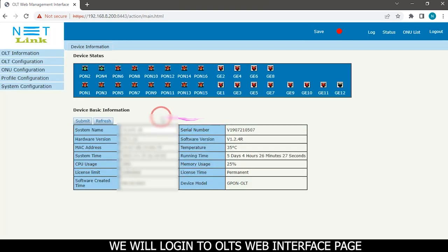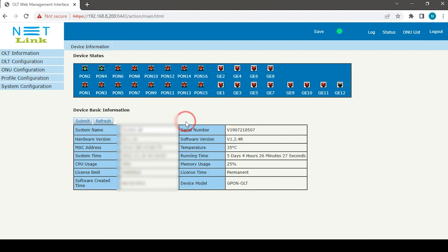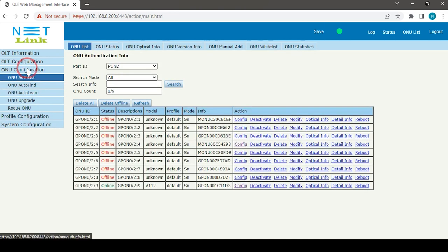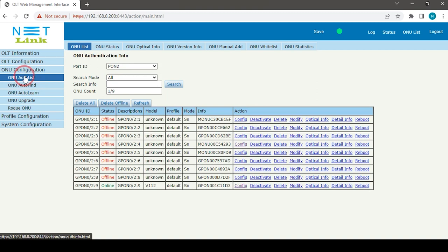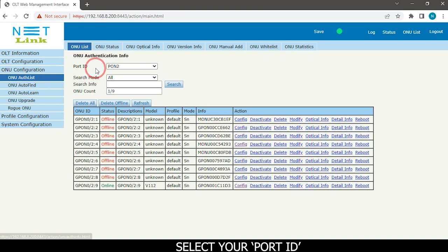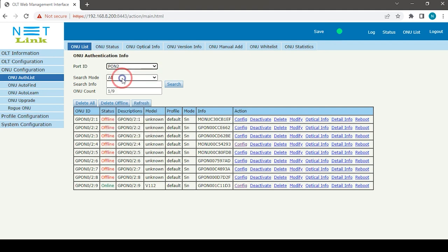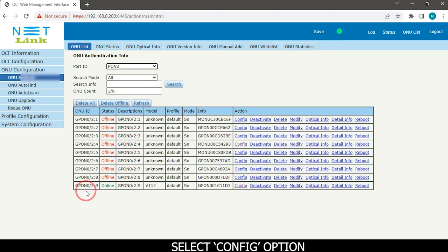We will login to OLT's web interface page. Select ONU configuration tab. Click ONU list option. Select your port ID. Select config option.